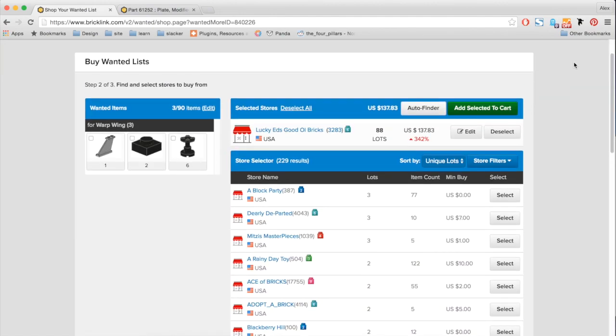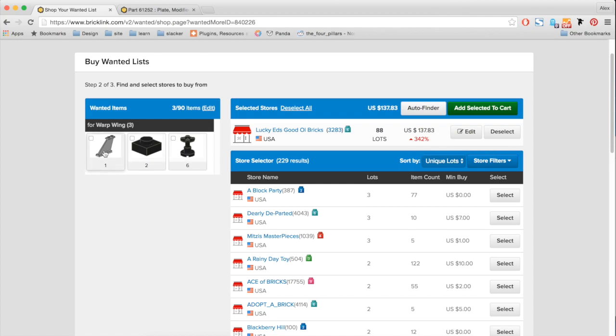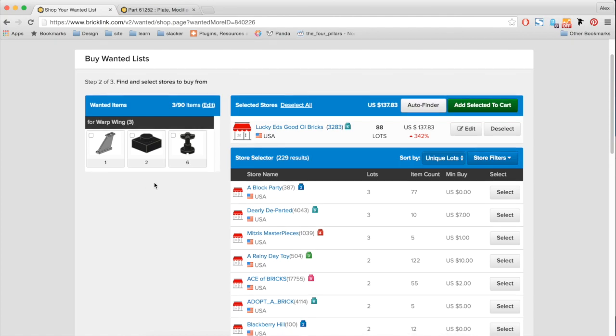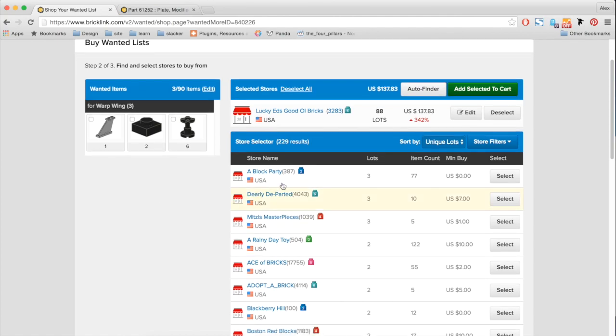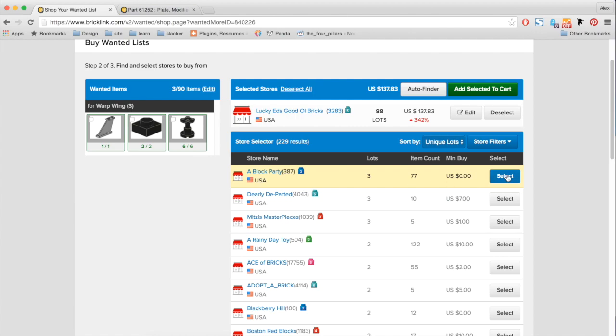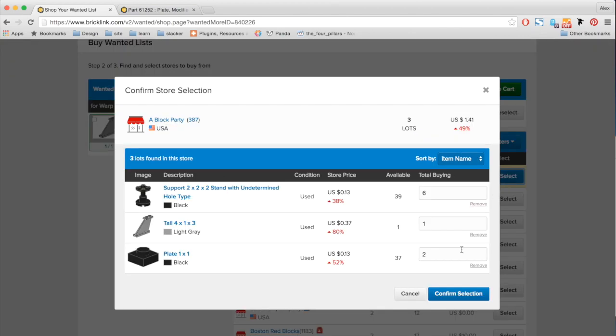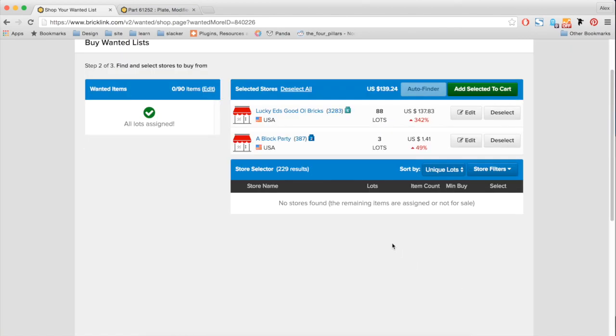So you notice that once I confirm a selection, this buying interface recognizes that I've already tried to accomplish that item. So here, I only have three items remaining. And so this store selector will always refresh to try to match your wanted items. So here, I can now go in and select this guy and confirm it. And now you notice that every lot is assigned, I could buy in these two stores for a total of $139.